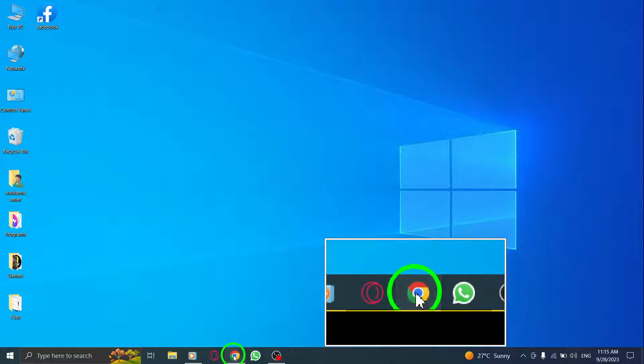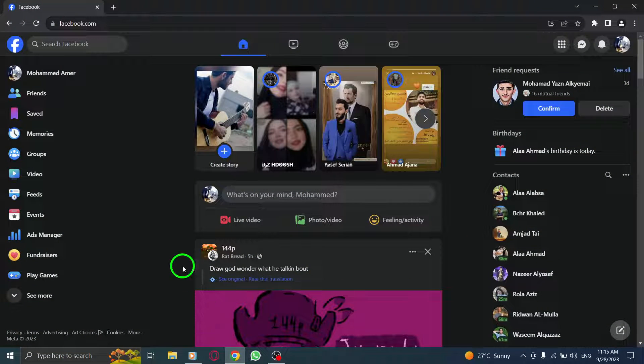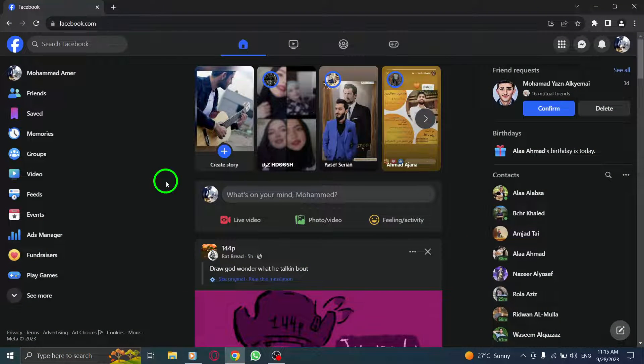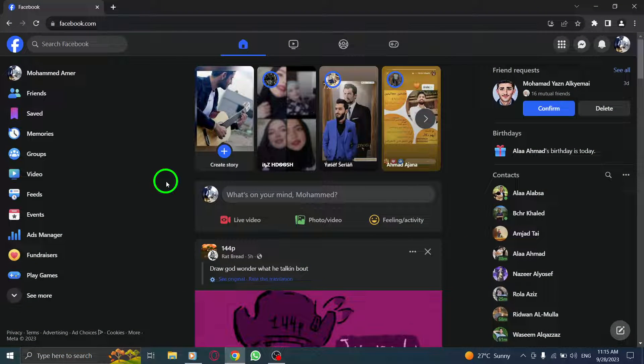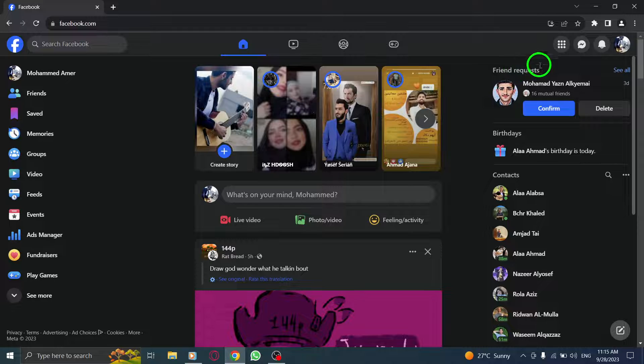Step 1. Open Facebook. Launch the Facebook application or visit the Facebook website in your browser.